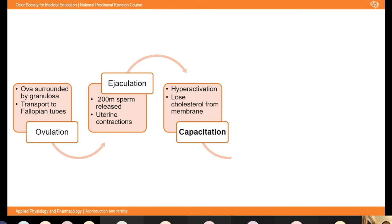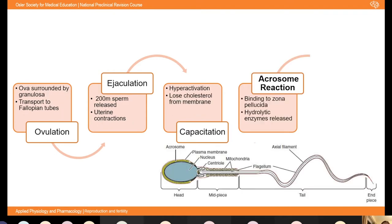Capacitation involves a variety of things: sperm have hyperactivated motility, their tails take on a whiplash-like motion, they lose some cholesterol from their membrane heads, and there are biochemical reactions happening inside them. At the end of capacitation, you get the acrosome reaction. The egg has an outer covering called the zona pellicida, made of glycoproteins. The sperm has an acrosome containing hydrolytic enzymes. When sperm receptors bind to ZP3 on the oocyte, the membranes of the acrosome and sperm fuse, releasing hydrolytic enzymes that break down the zona pellicida.